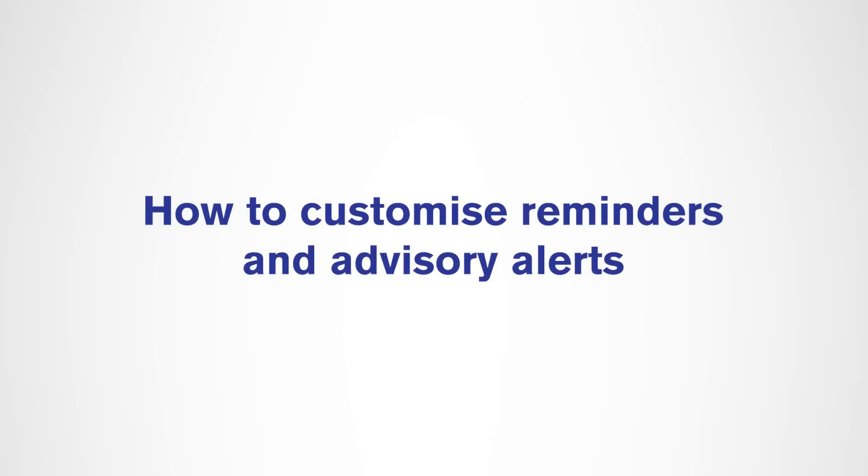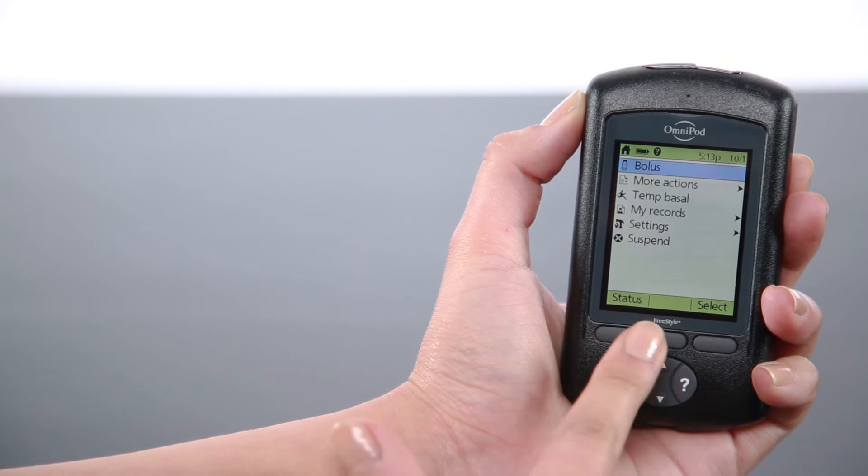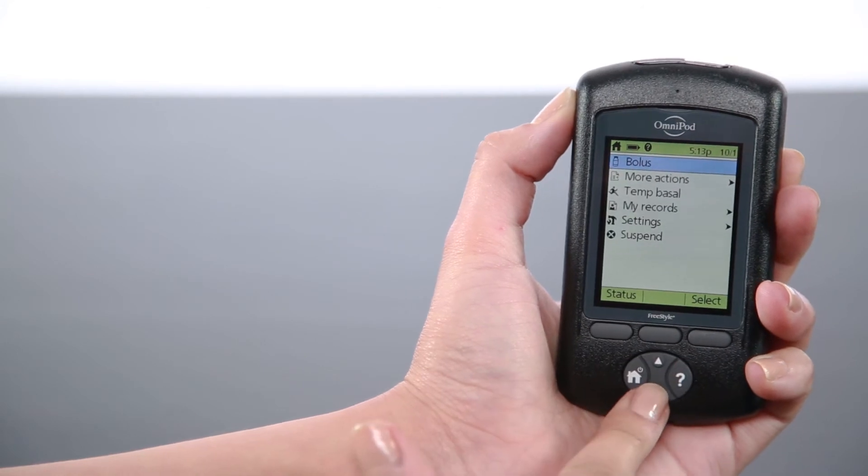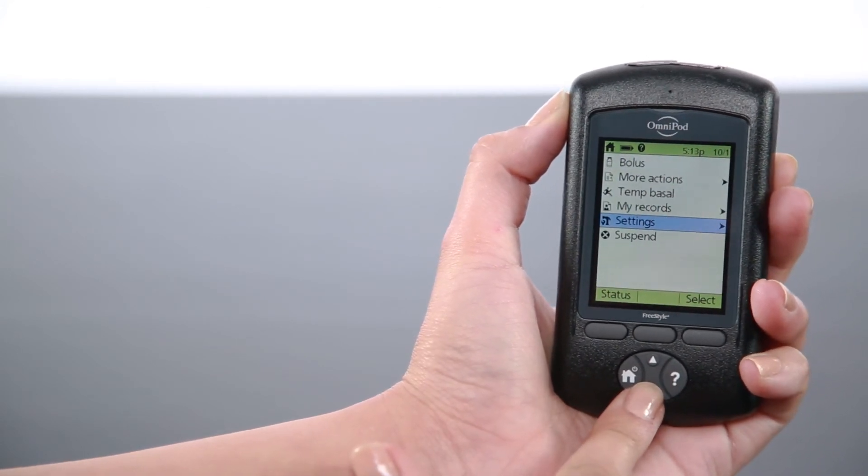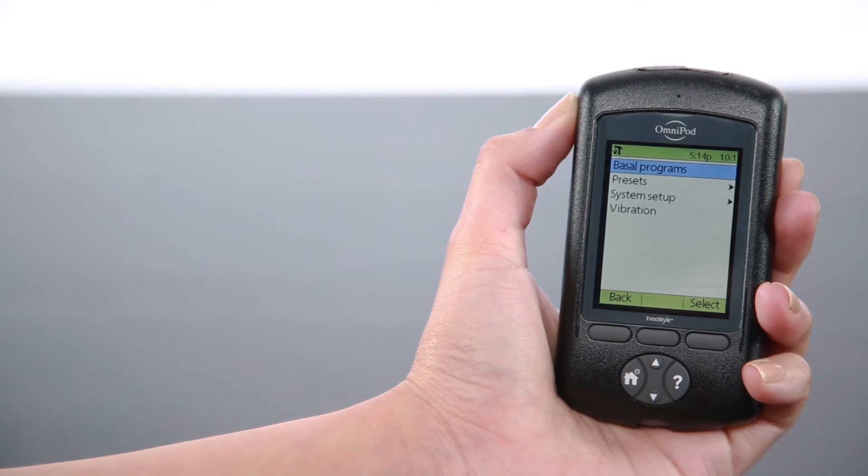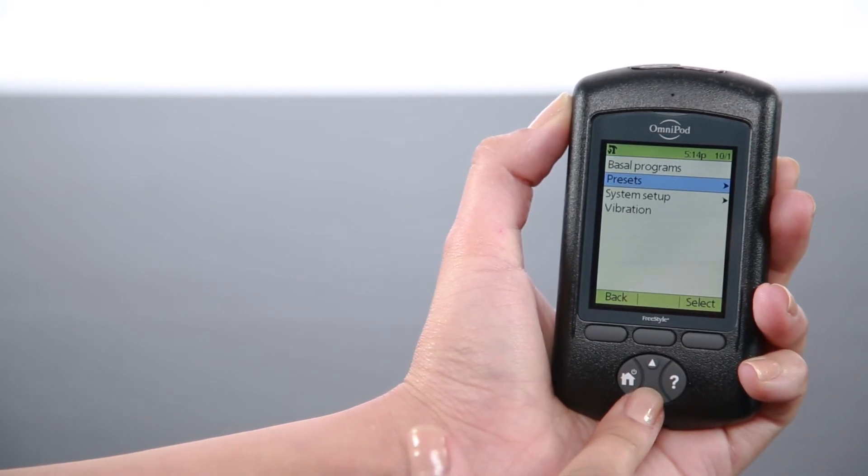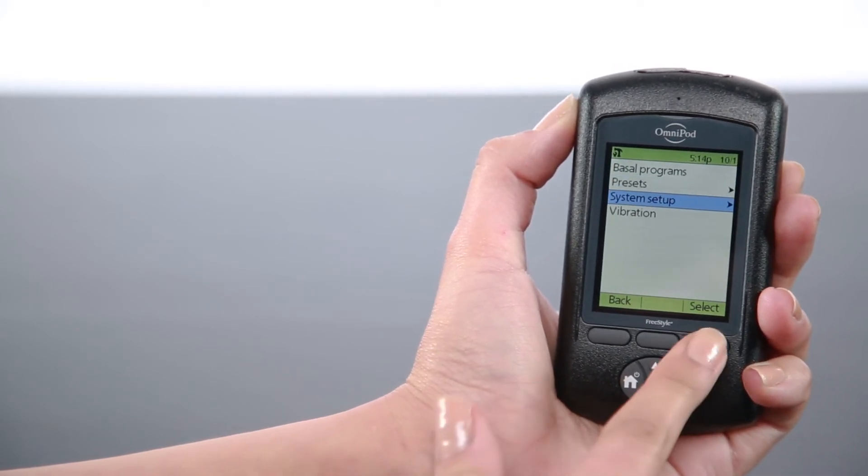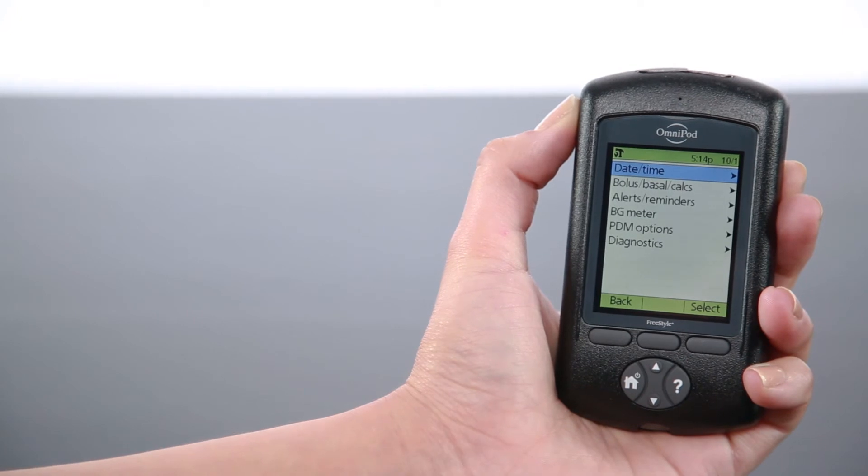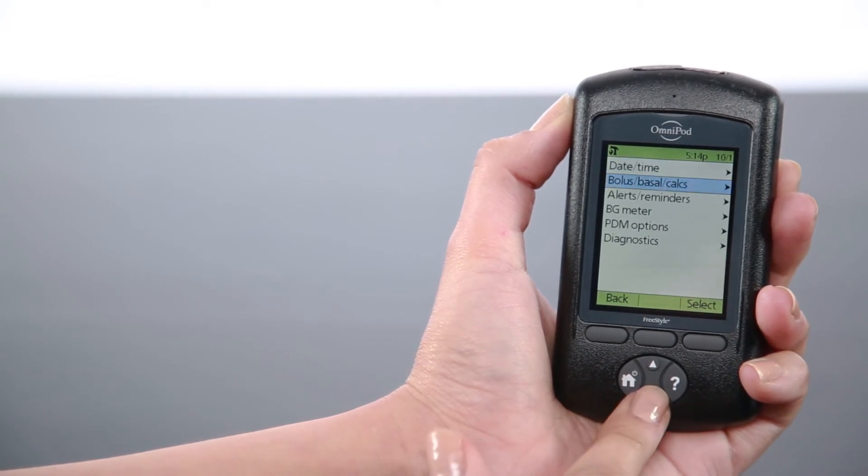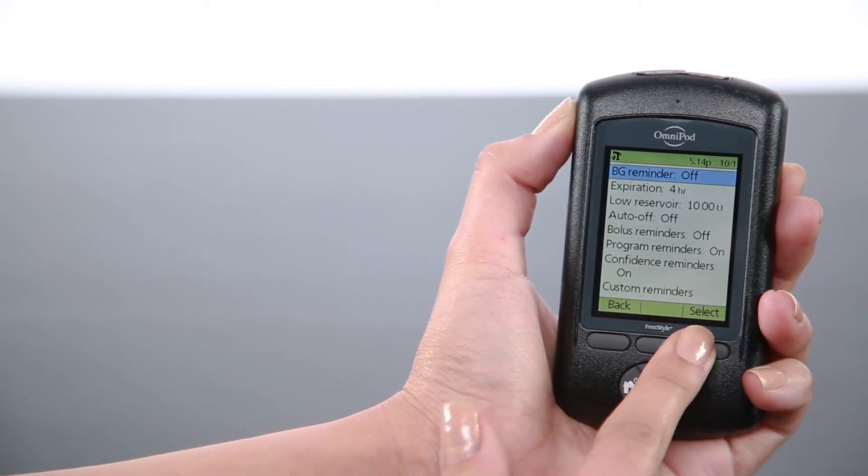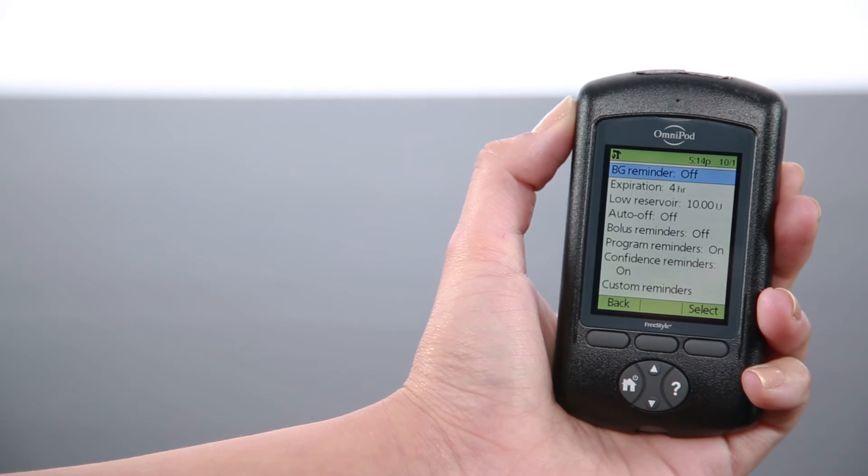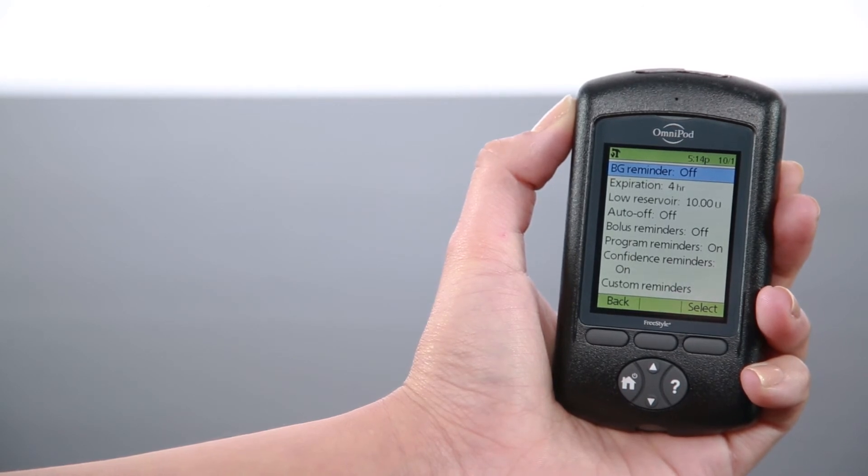To customize reminders and advisory alerts, go to the home screen and select Settings. Then select System Setup. Select Alerts and Reminders.